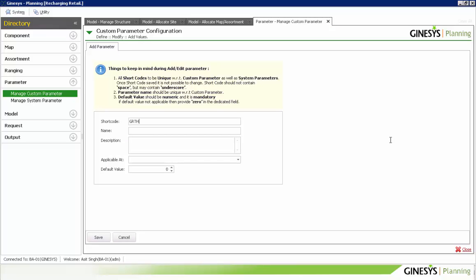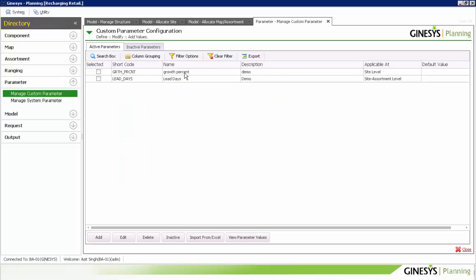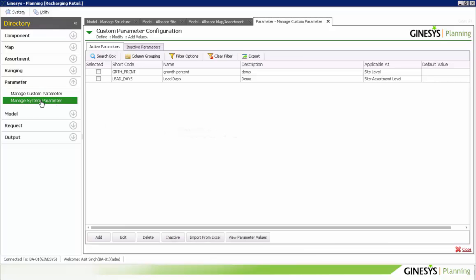The custom parameter — for example Growth Percentage — can be defined in Genesis Planning and is applicable to different site-assortment combinations. The default value will be taken during request run. In the Growth Percentage parameter page we can assign values for different sites and assortments by importing data from an Excel file. System parameters such as Sales Post, Sales Quantity are also available and can be used in different models.